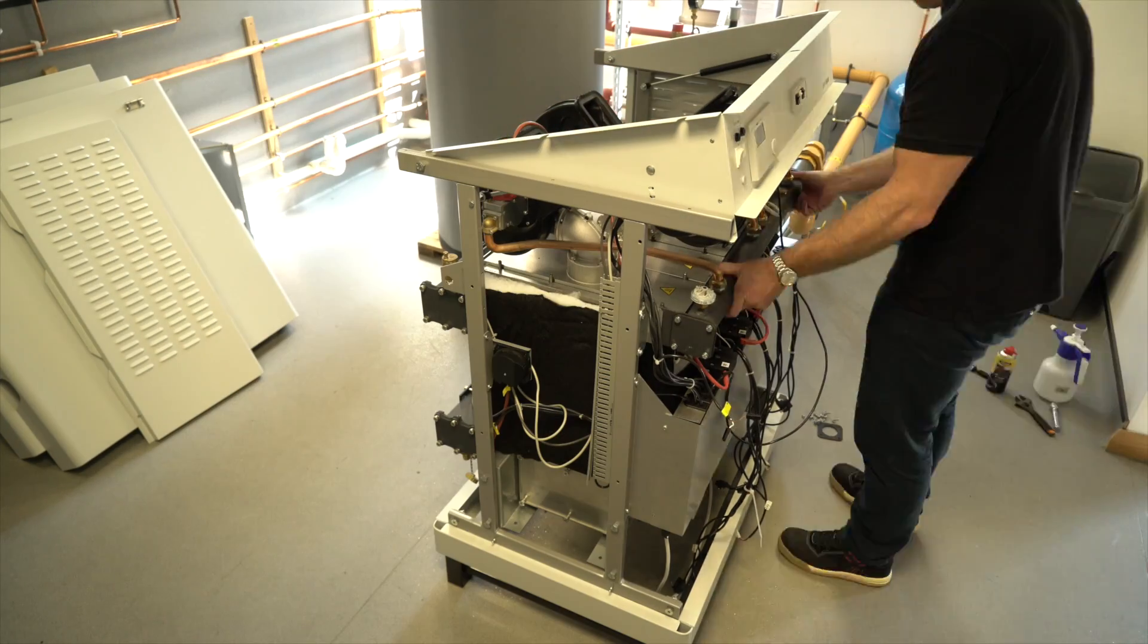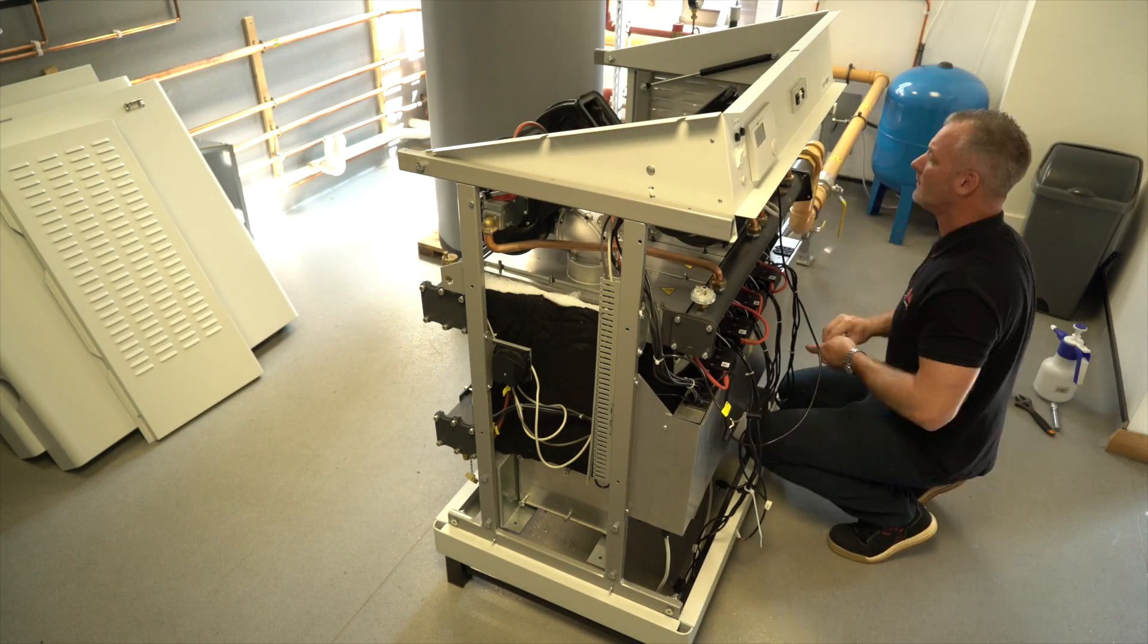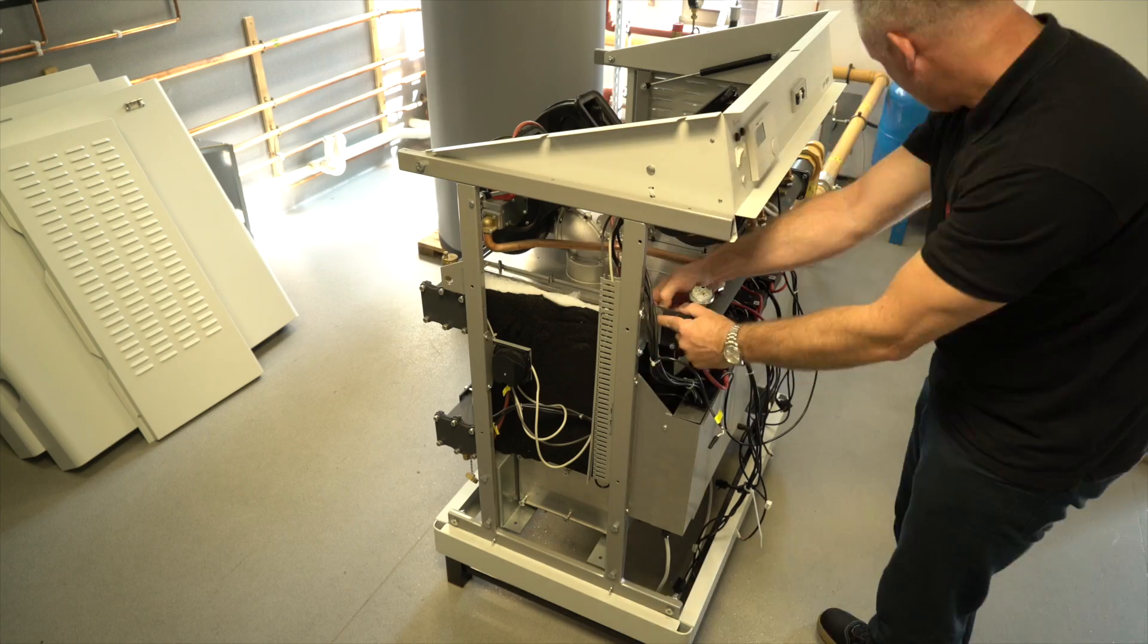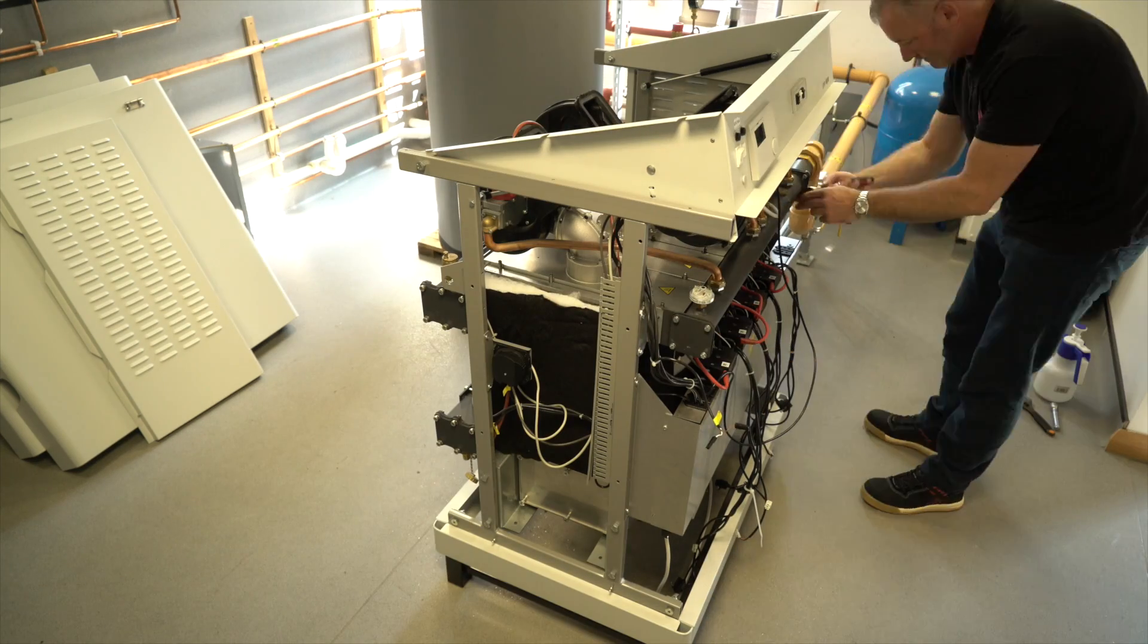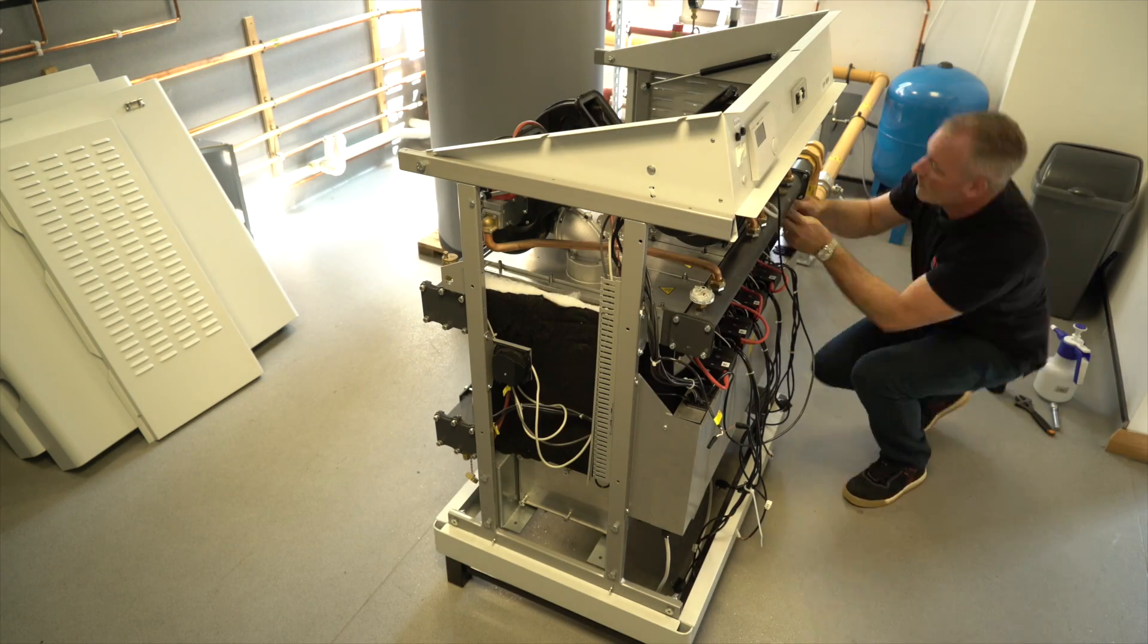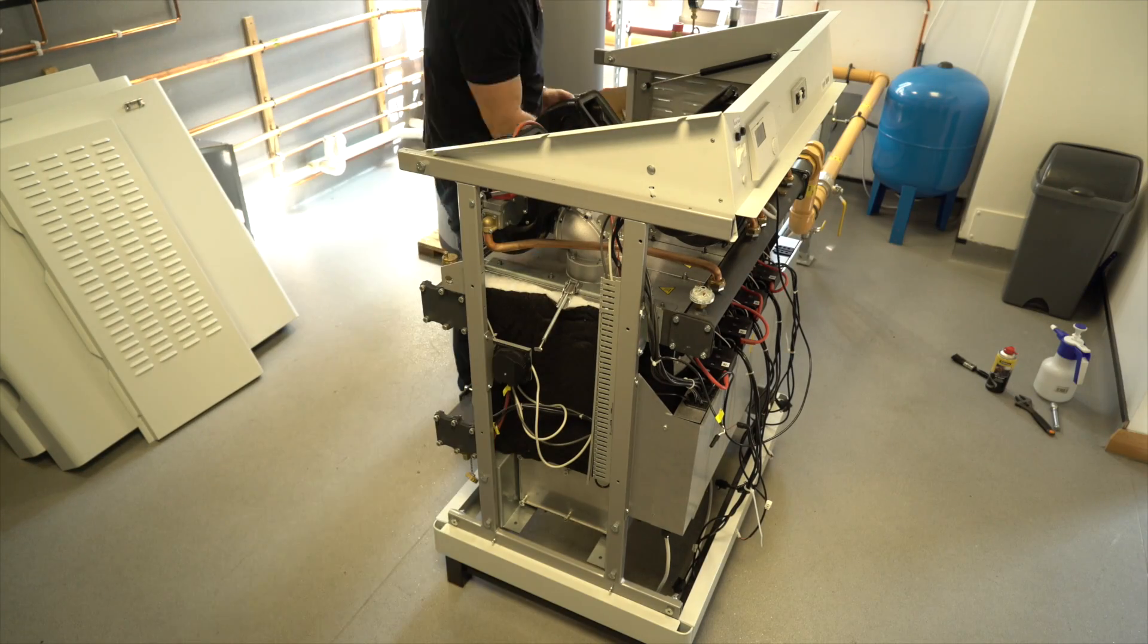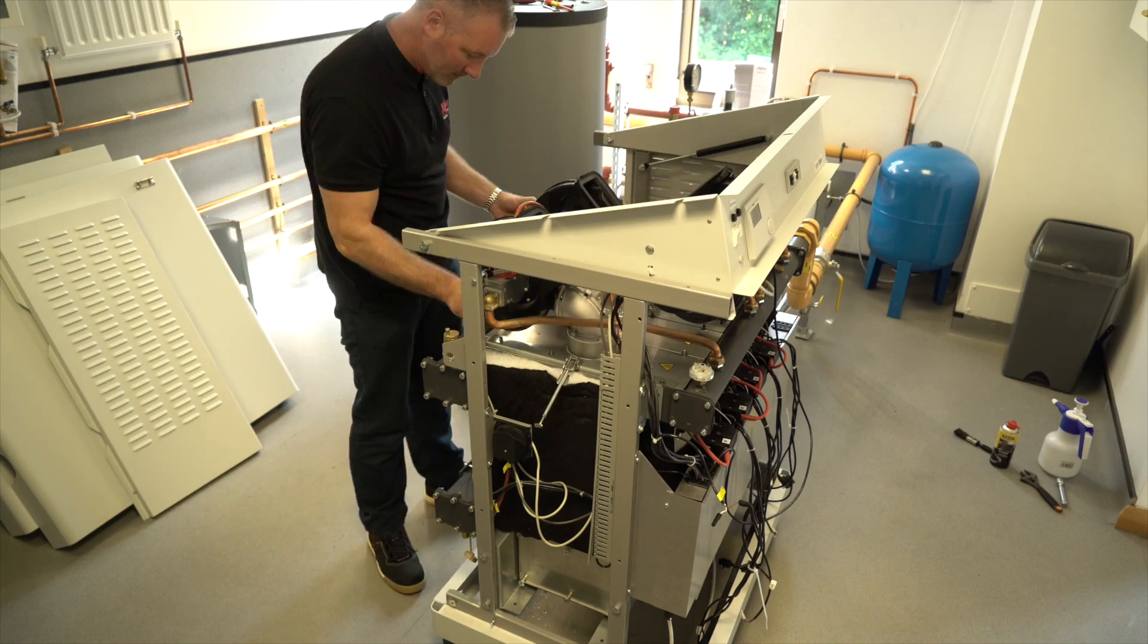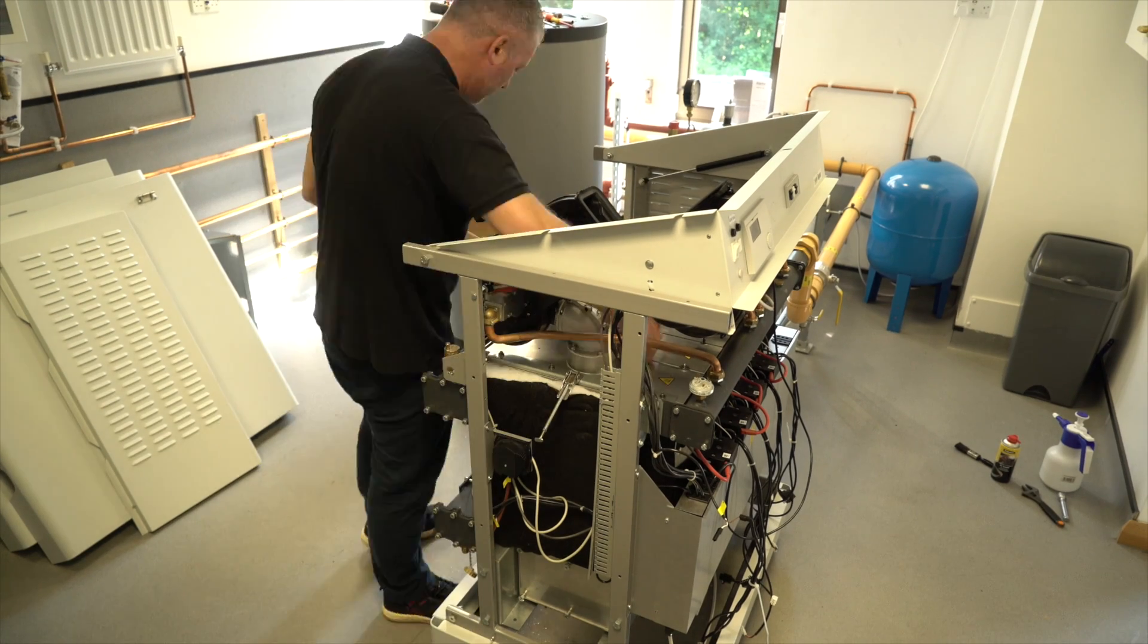Reassemble in reverse order. Lower the burner block and tighten all nuts to a torque of 13 Nm. Reconnect gas supply and carry out a tightness test on the manifold.